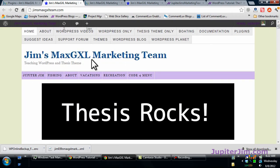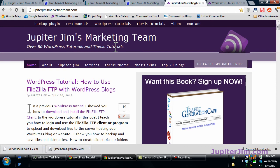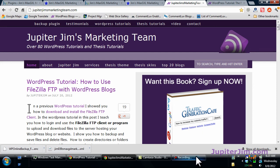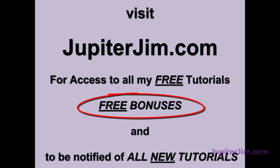Those are the steps. I'm going to write those steps down and put them in this video and put those steps into a blog post at Jupiter Jim's Marketing Team. So visit there, leave your comments, thanks so much. Please share with friends, family and loved ones on Facebook, Twitter, LinkedIn. Take care and have a great day. Bye.